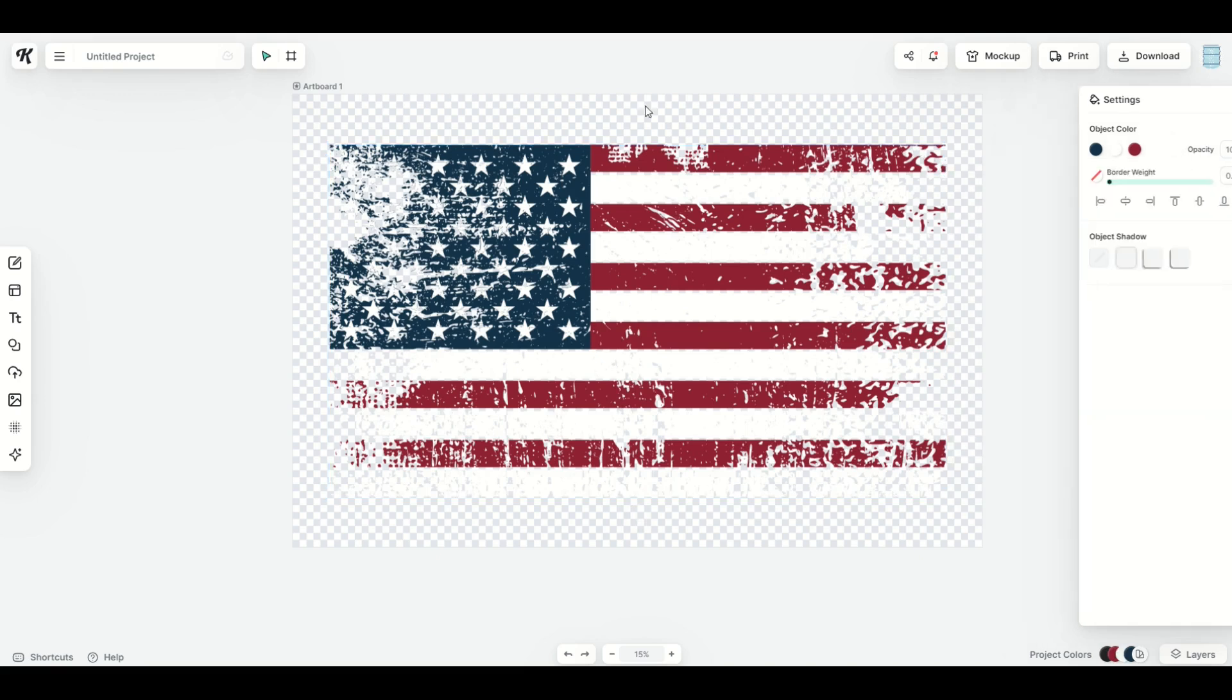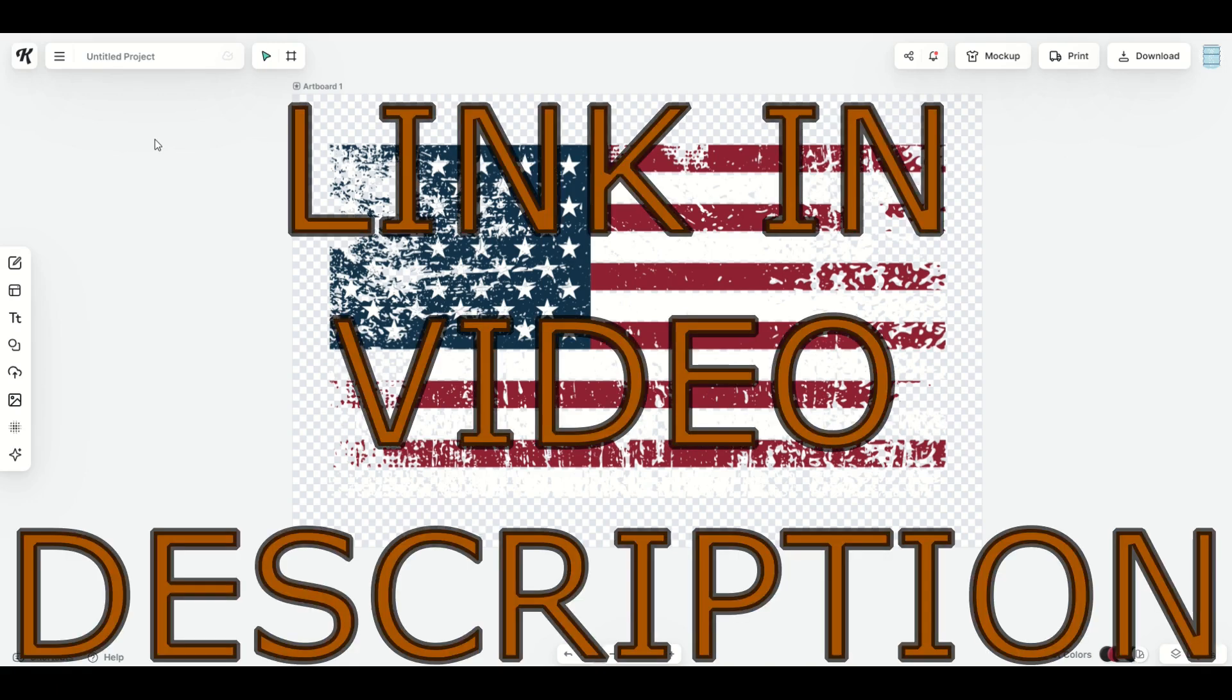Kittle is easy, easy, easy. I love using Kittle. You can spend more time designing and less time being frustrated. You can make awesome looking designs. I'll put a link to Kittle in the video description below.